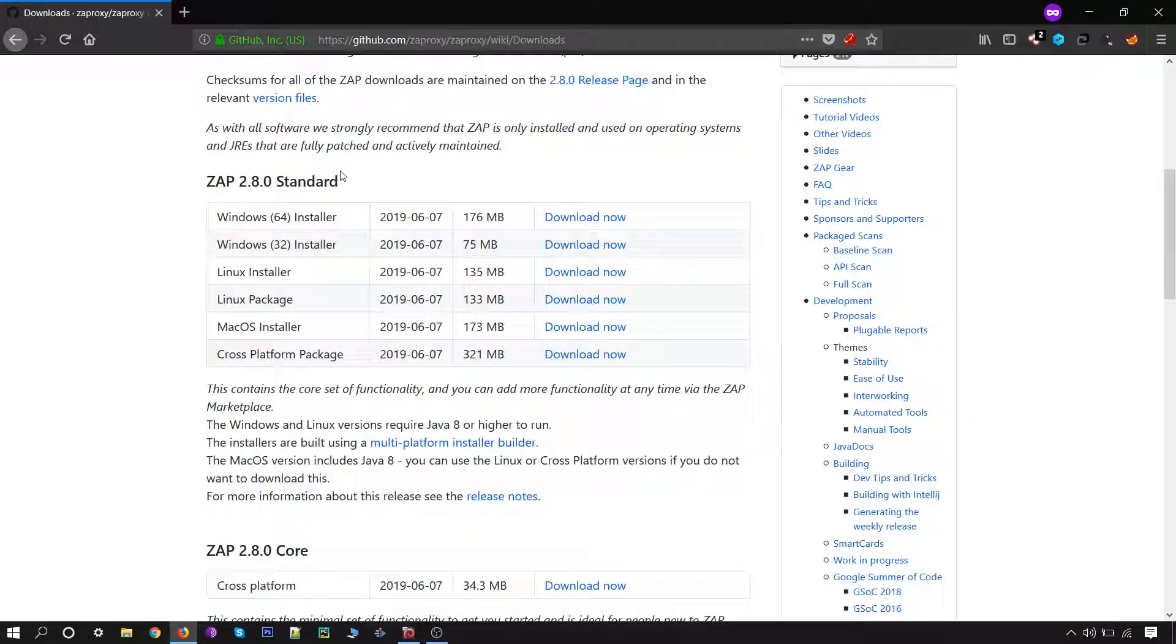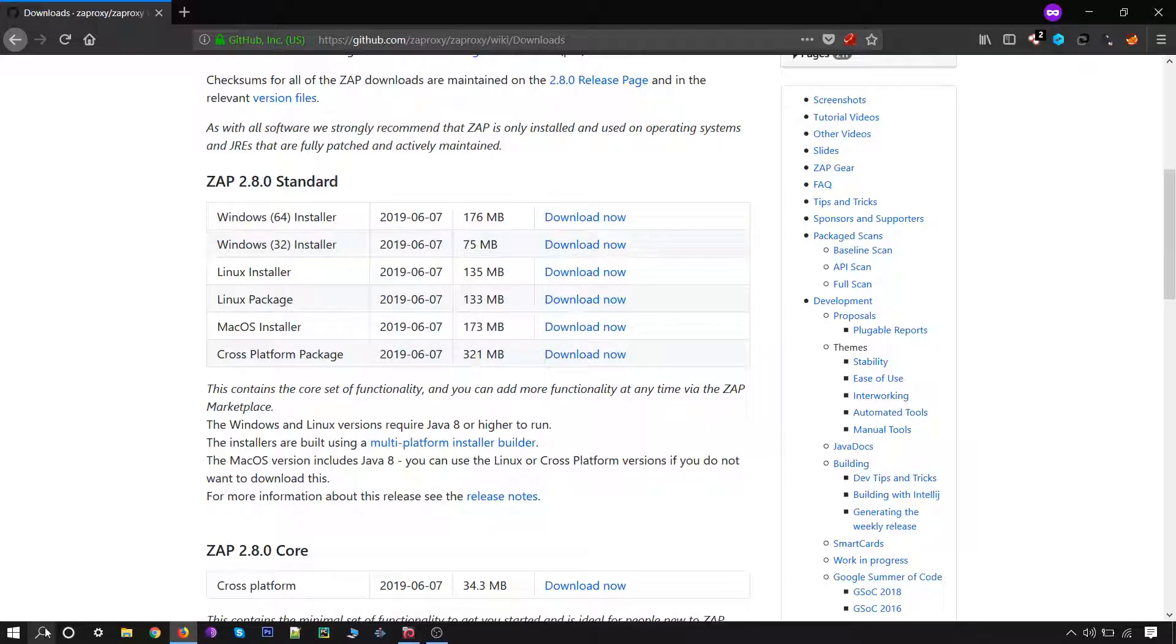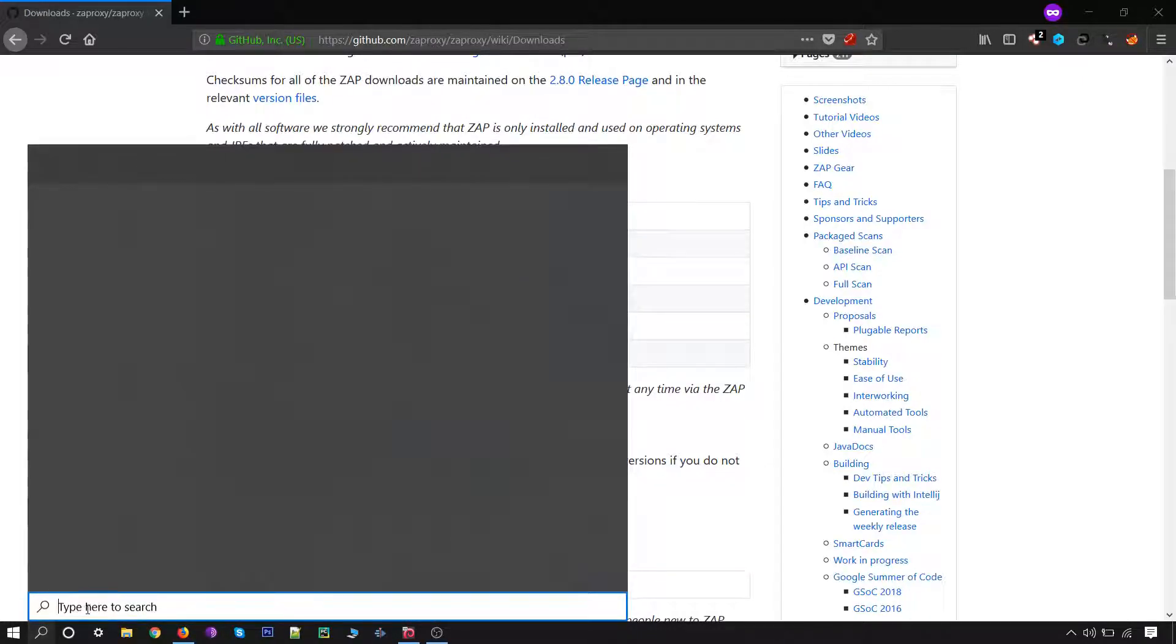Based on the type of operating system, you can download the installer file for Windows. To check whether your system is 64 or 32-bit, you can simply search for Run.